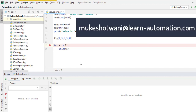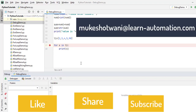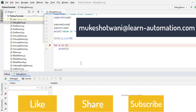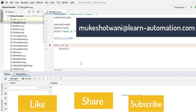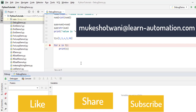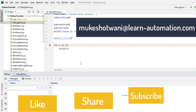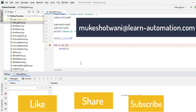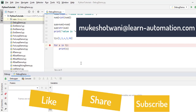In case you're new to this channel, don't forget to click the subscribe button, like this video, and share it with your friends. If you find any issues related to Python, let me know in the comments or send me an email at mukesh@learn-automation.com. I'll see you in the next video. Have a nice day!